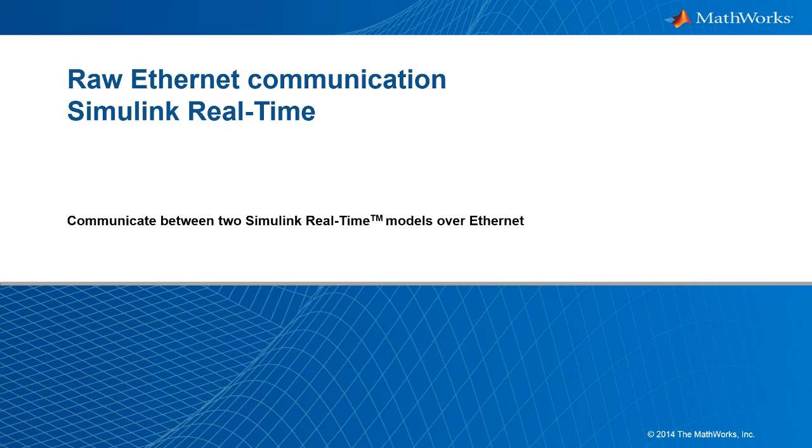In this video, we see how to communicate between two target computers over Ethernet in real time.